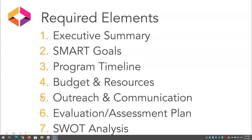Part 5 relates to outreach and communication. A central component of this will be the different OER pitch statements for key audiences which you've already worked on in the Canvas course. We recommend a template approach that will contain the same basic points for each audience, but then highlights OER benefits that would speak to that particular stakeholder.